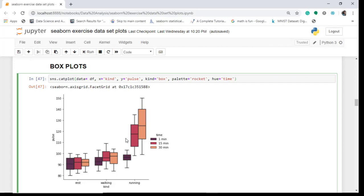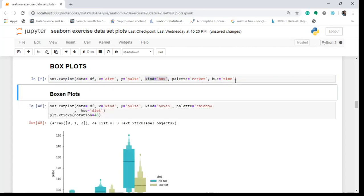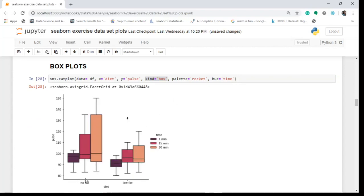The boxen plot follows the same principle as the box plot but is a little more representative. You can also change the variables — for example, set x to 'diet' and keep kind as 'box'. If you set hue to 'time', you can see no fat and low fat diets plotted side by side. You can also see an outlier here for the low fat diet.